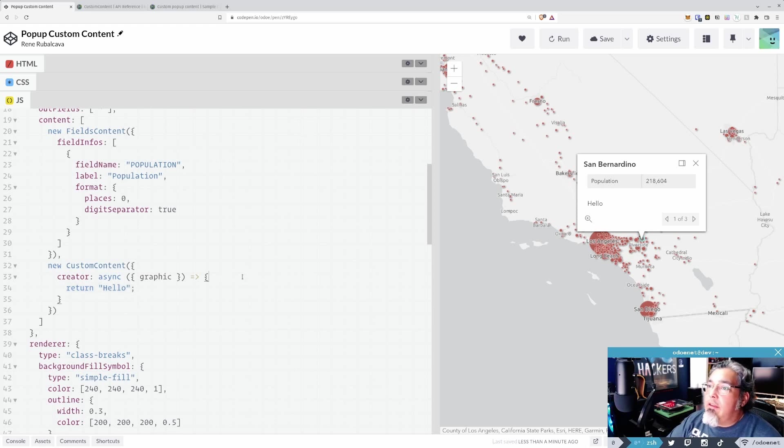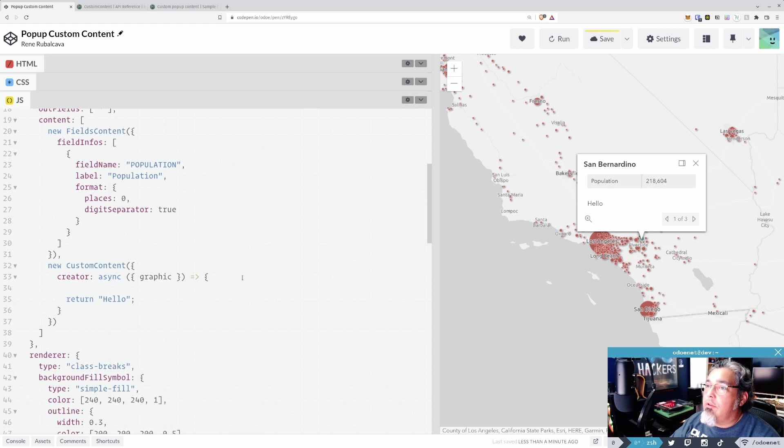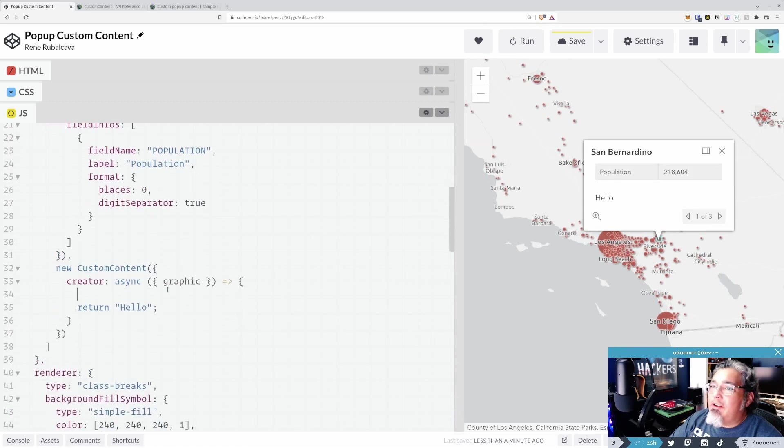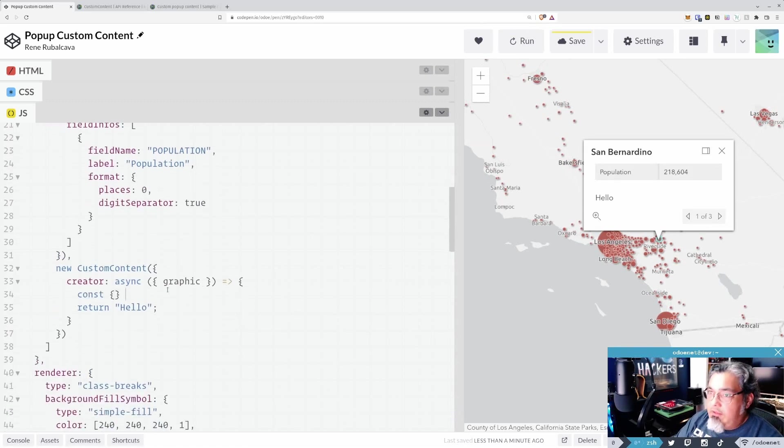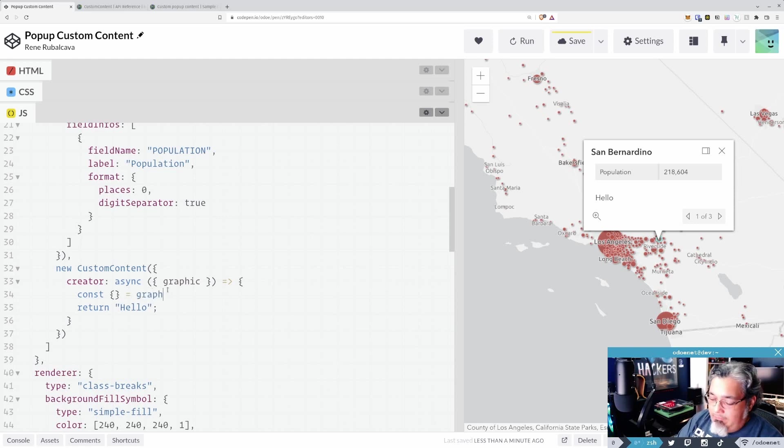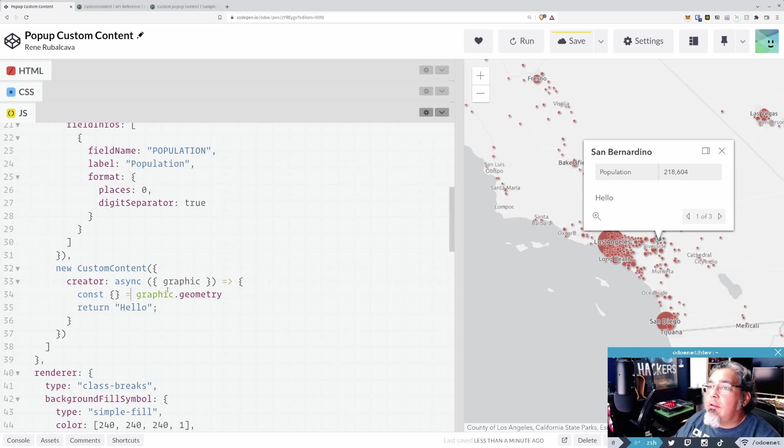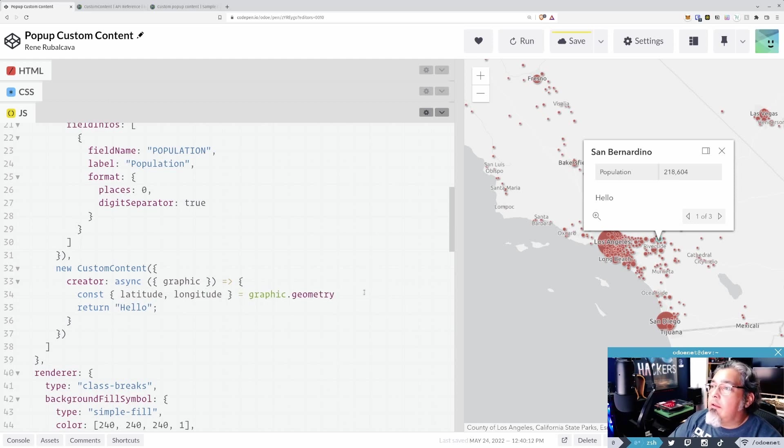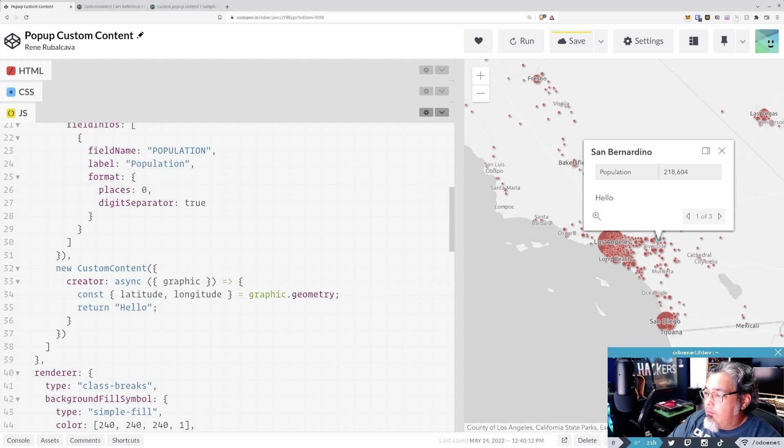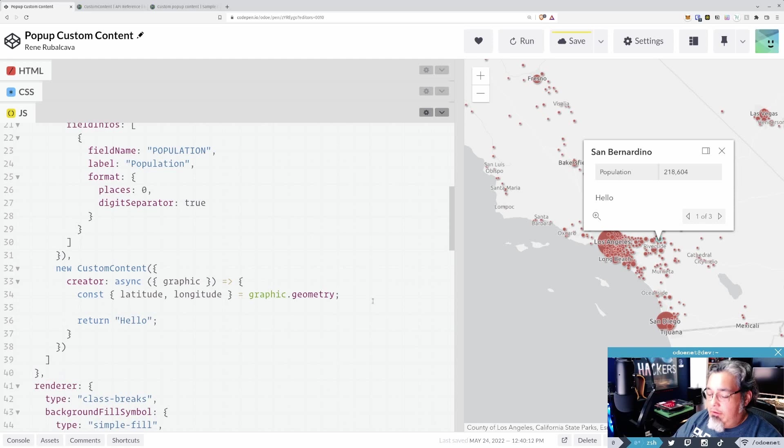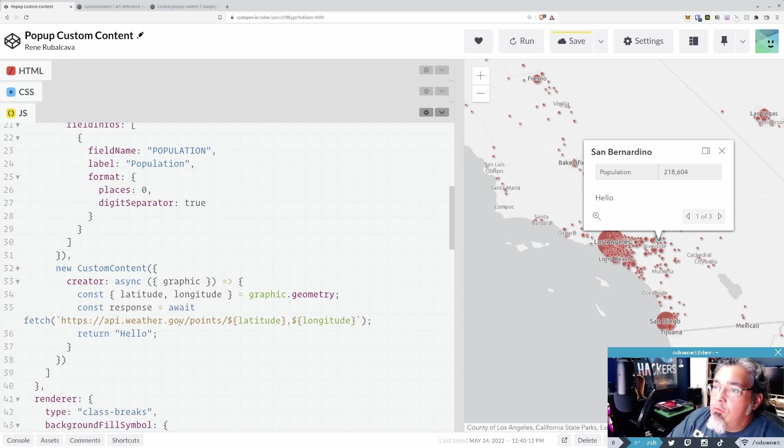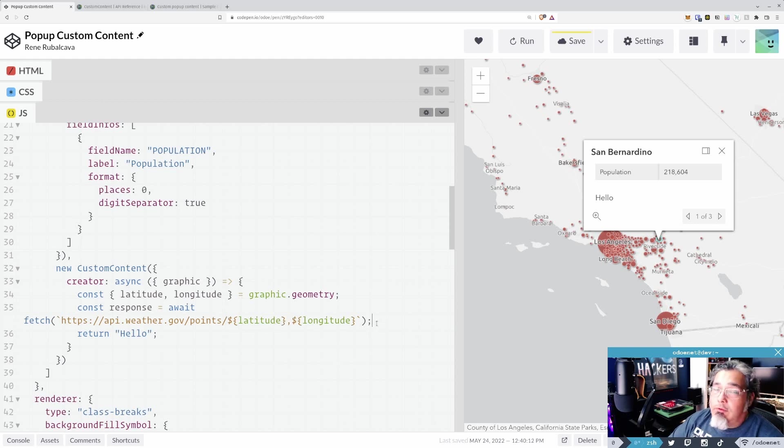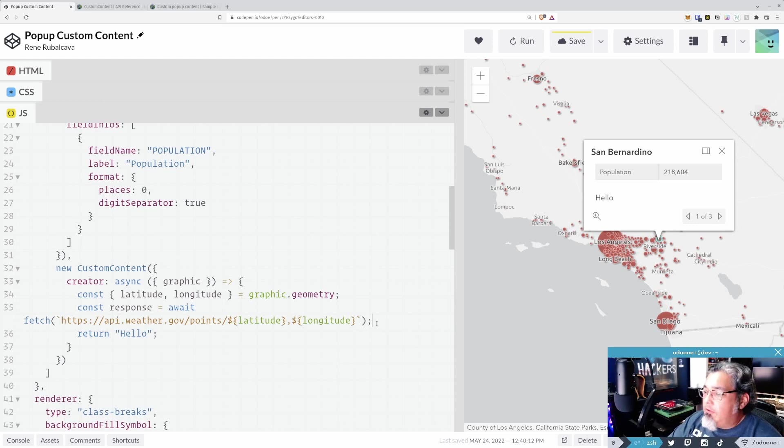So the first thing I'm going to need in my custom content here is I'm going to need to pull some information from the graphics. So let's make this a little bit bigger. So let's get some information off of the geometry of my graphic. Graphic.geometry. And I want the latitude and the longitude. Okay. So let me get a little bit of copy-paste magic here. So I'm going to go ahead and make a request to weather.gov. This is their endpoint you can use if you want to use lat-longs. Just pass latitude and longitude in that order. Don't mix them up.